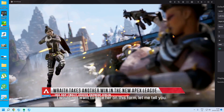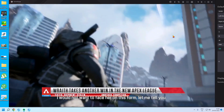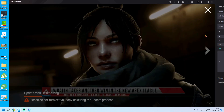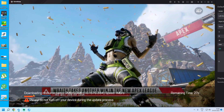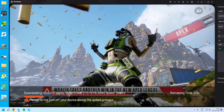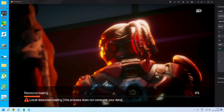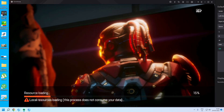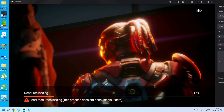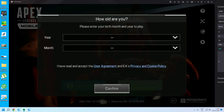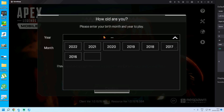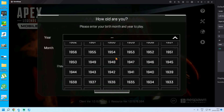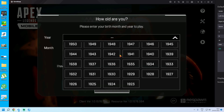As you can see, there is no emulator error. This is the official adapted version of GameLoop, so you will have no emulator error. The game has loaded — now you will need to select your birth month and year to proceed.